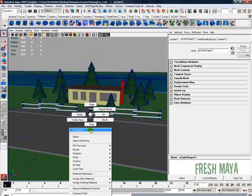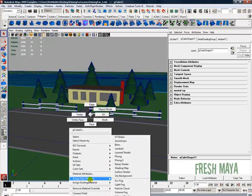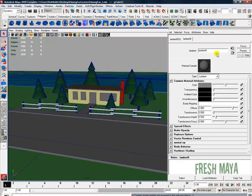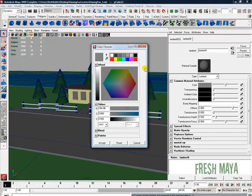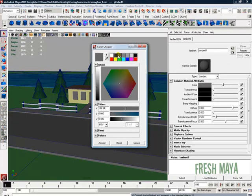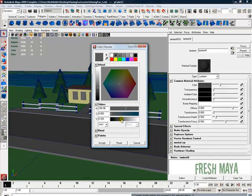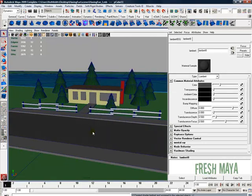Maybe our road. Right click, assign new material, Lambert. Maybe give it a dark color, maybe a really dark color. Lighten it up a little bit. Maybe something like that. Accept.